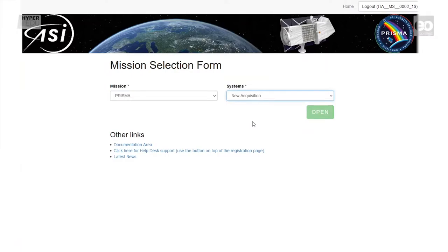In this video, I will show you how to request the acquisition of new hyperspectral remote sensing data in the Prisma Data Portal.